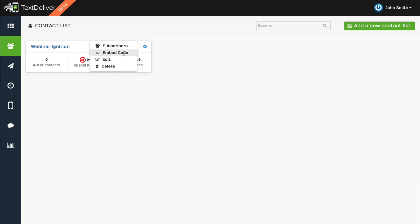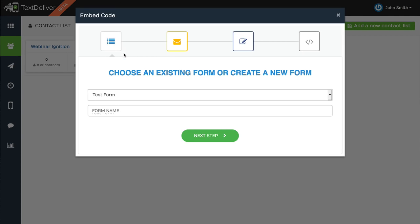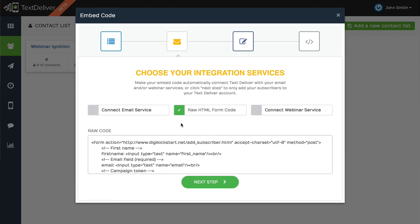Or we have an embed code feature, which allows you to integrate with your favorite autoresponder or webinar service. So when someone opts in, they're not only getting added to your TextDeliver account, but then they can also get added to your email autoresponder as well. So you can do best of all worlds.